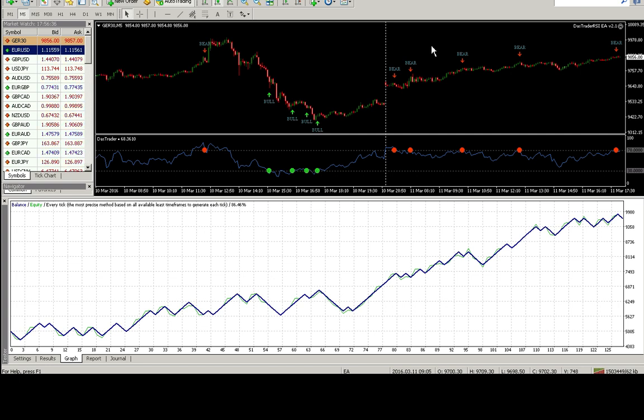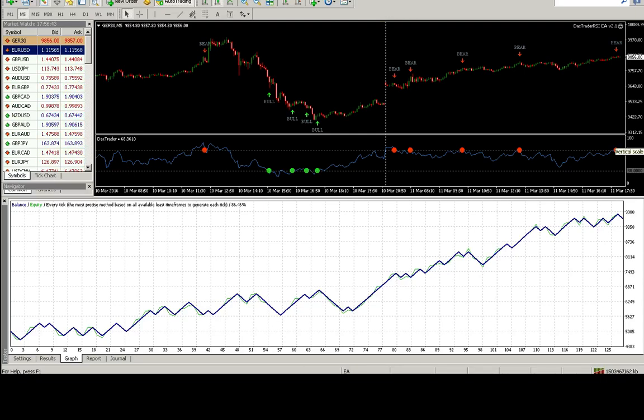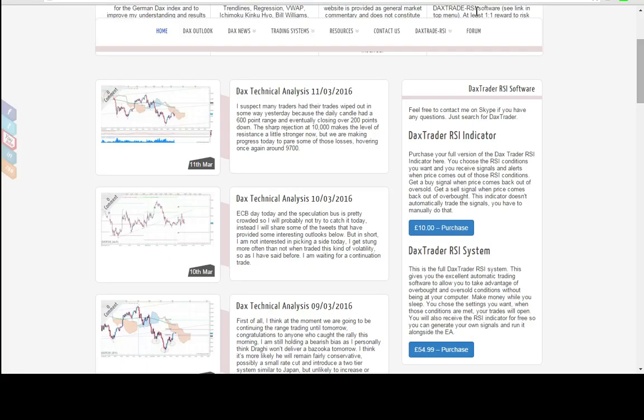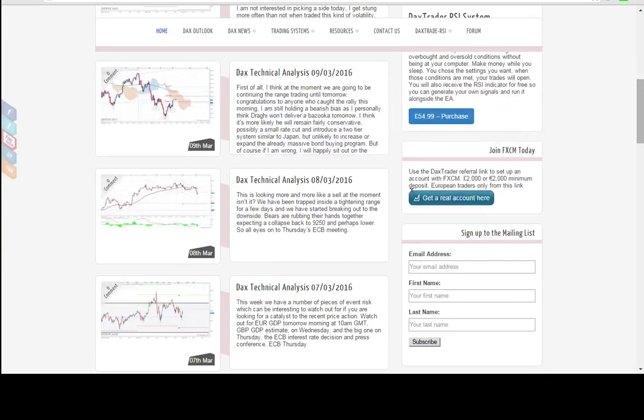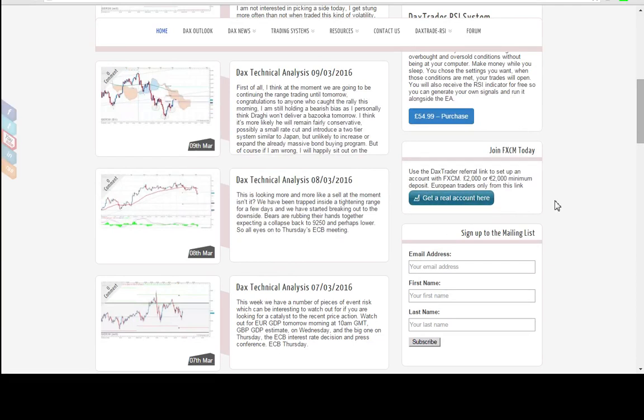So you can get the software one of two ways. You can either buy it directly from the website, or you can go and create your own account using the link off the website. Using the link off the website, send me an email once you've done that, and you can have the software absolutely free.